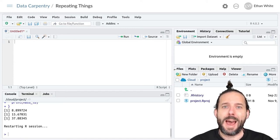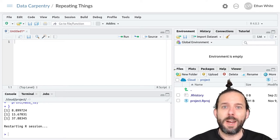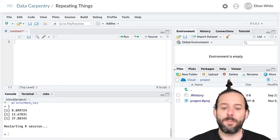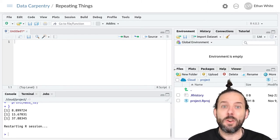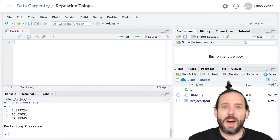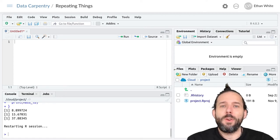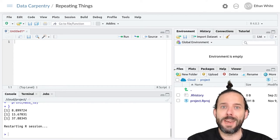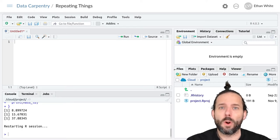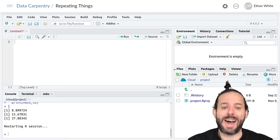This video is about using for loops in R to repeat things, but using an index to loop over instead of looping over the values directly. In the last video, we saw that loops in R iterate over a series of values in a vector or other list-like object. When we use that value directly, like we did last time, this is called looping by value. But there's another way to work with loops, which is called looping by index.